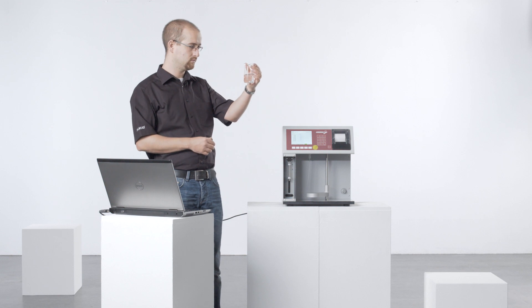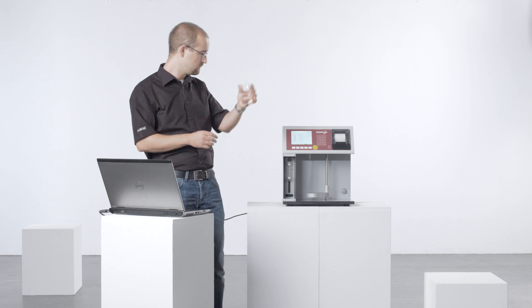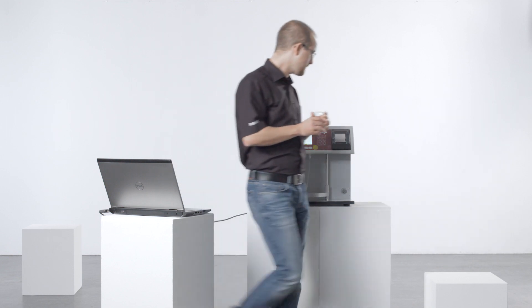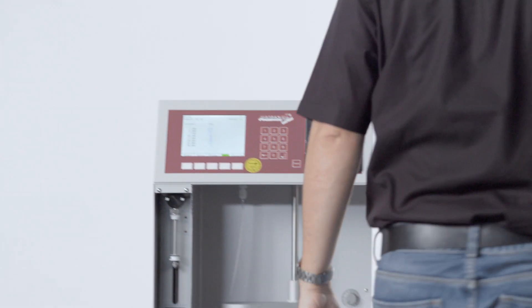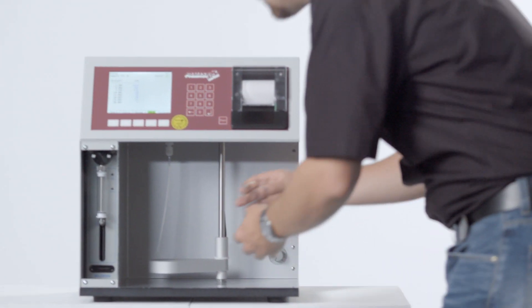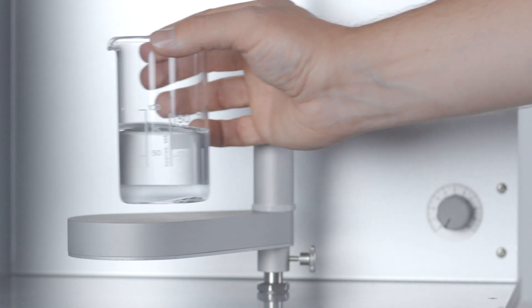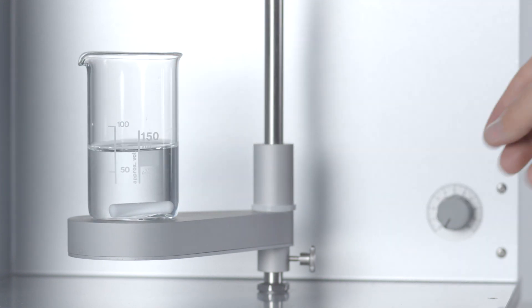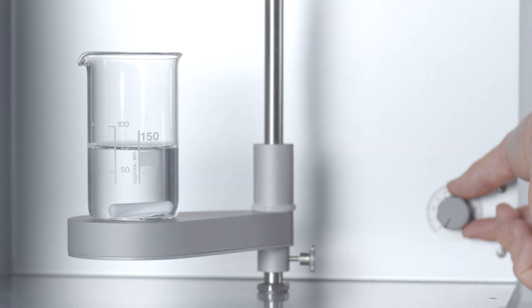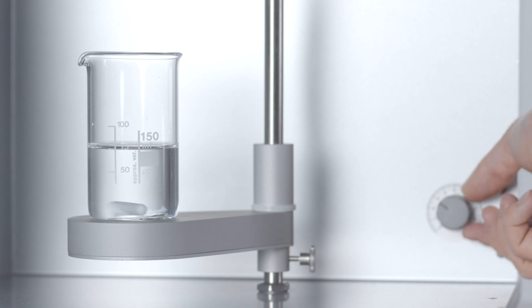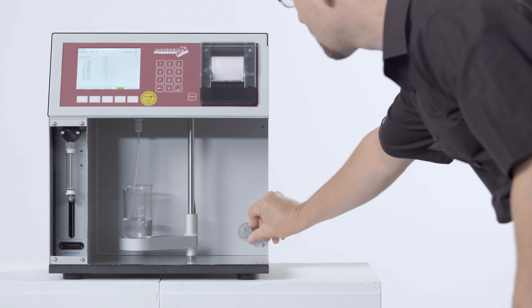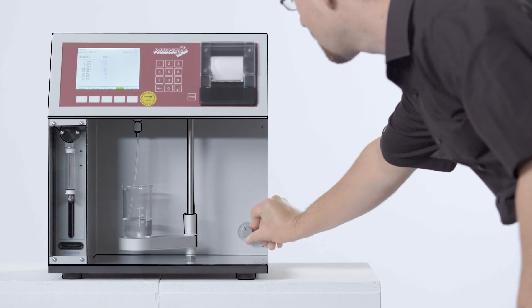Due to its flexibility, an array of sample vessels can be used. An integrated magnetic stirrer guarantees that the particles are thoroughly and homogeneously distributed.